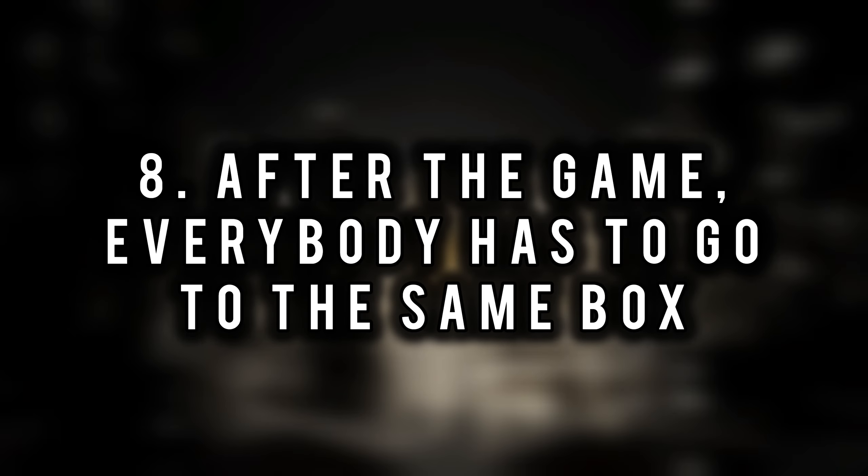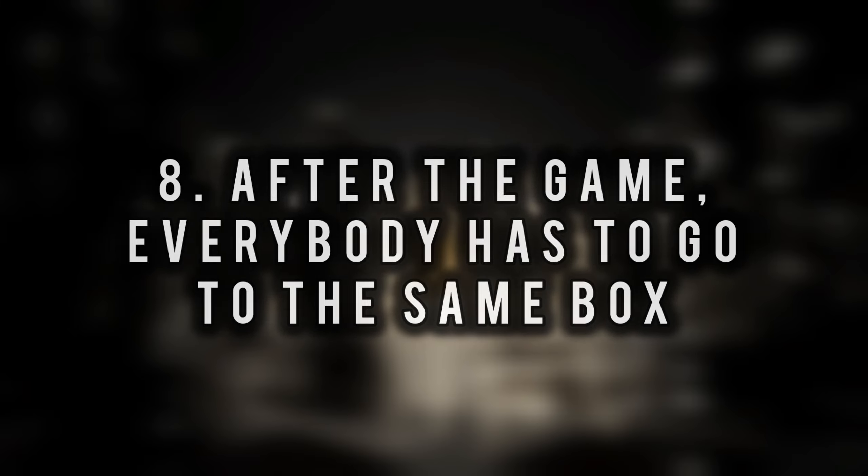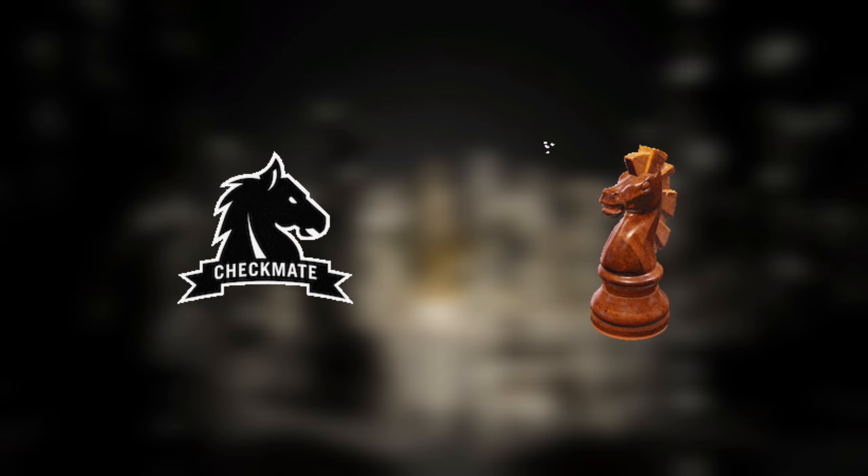After the game, everybody has to go to the same box. No matter how strong or weak you are, rich or poor you are, win or lose, you have to choose a grave for sure.